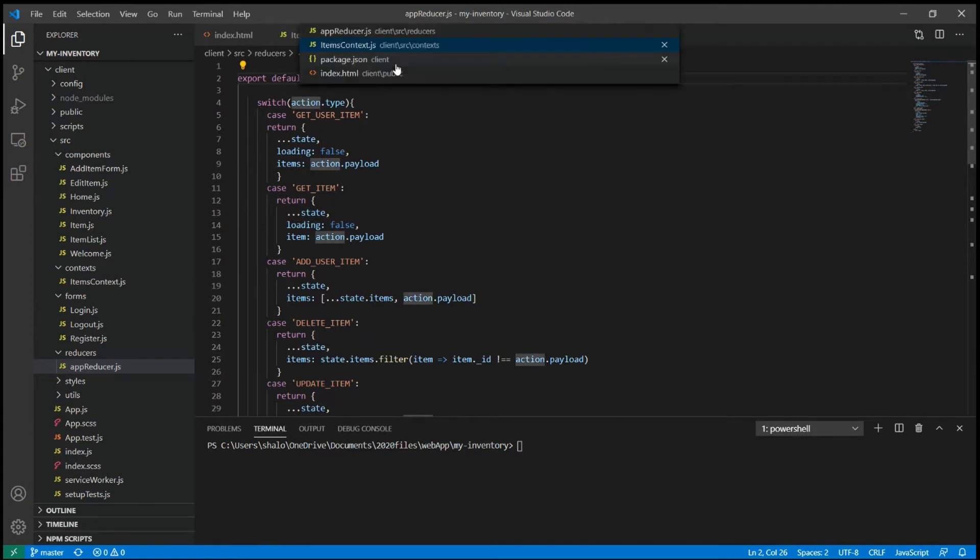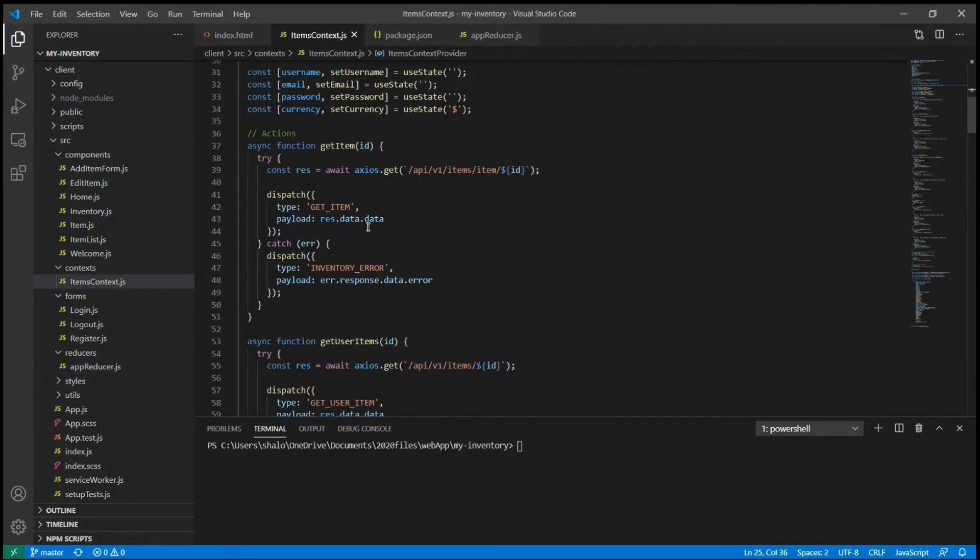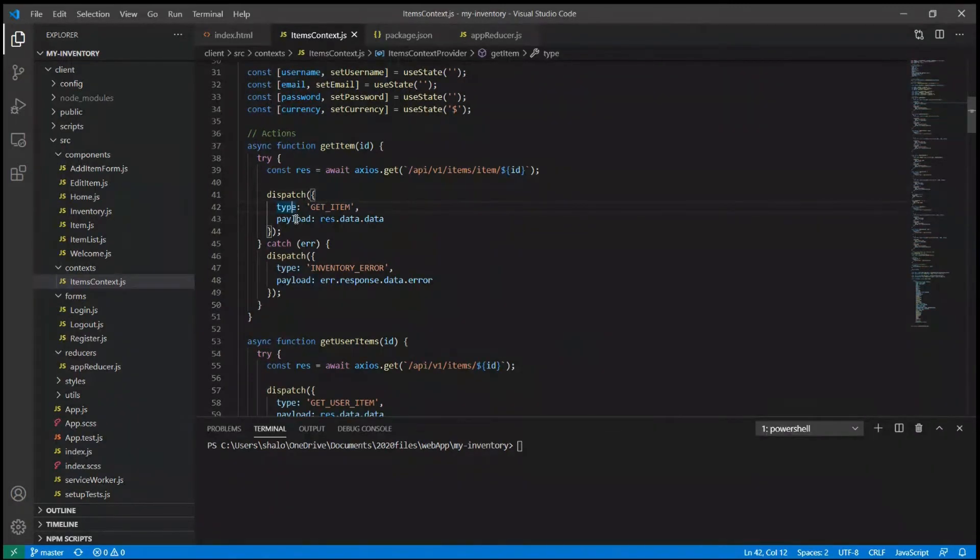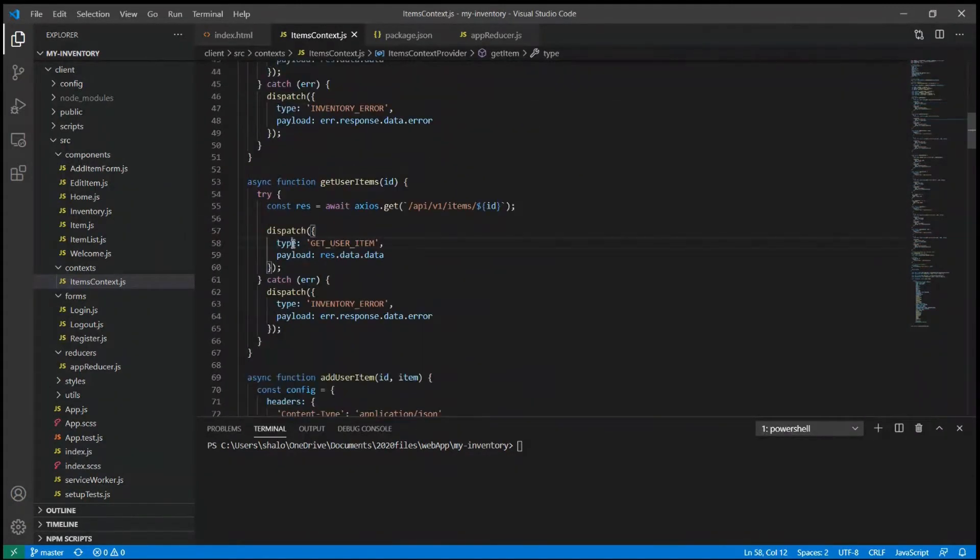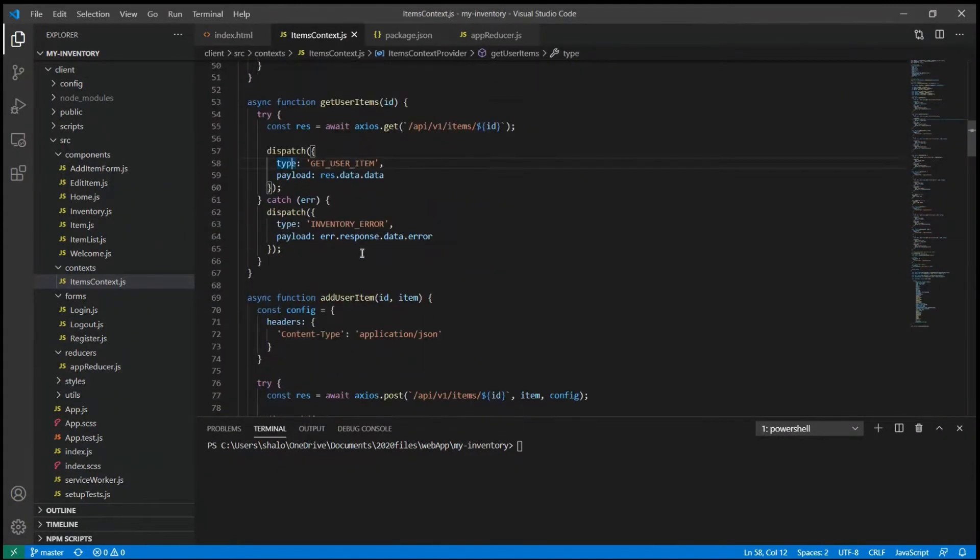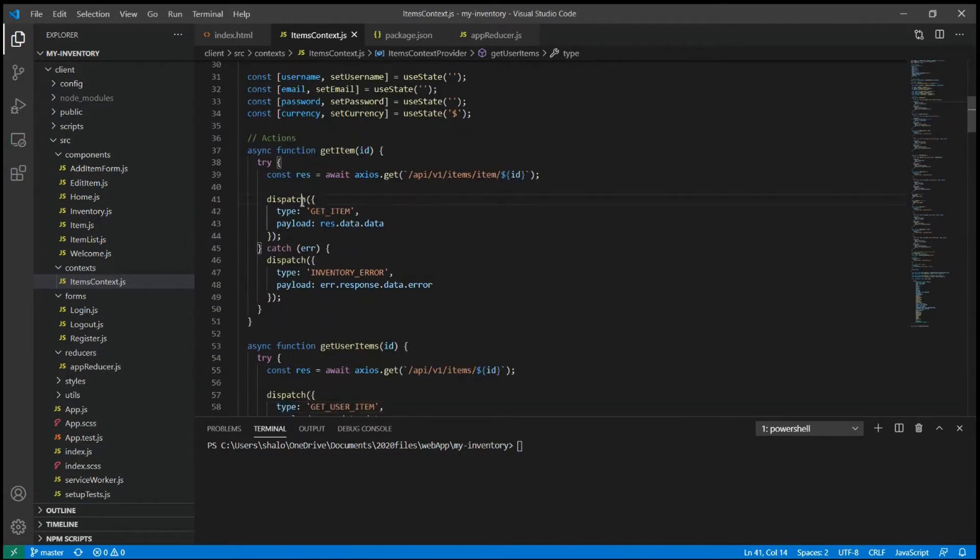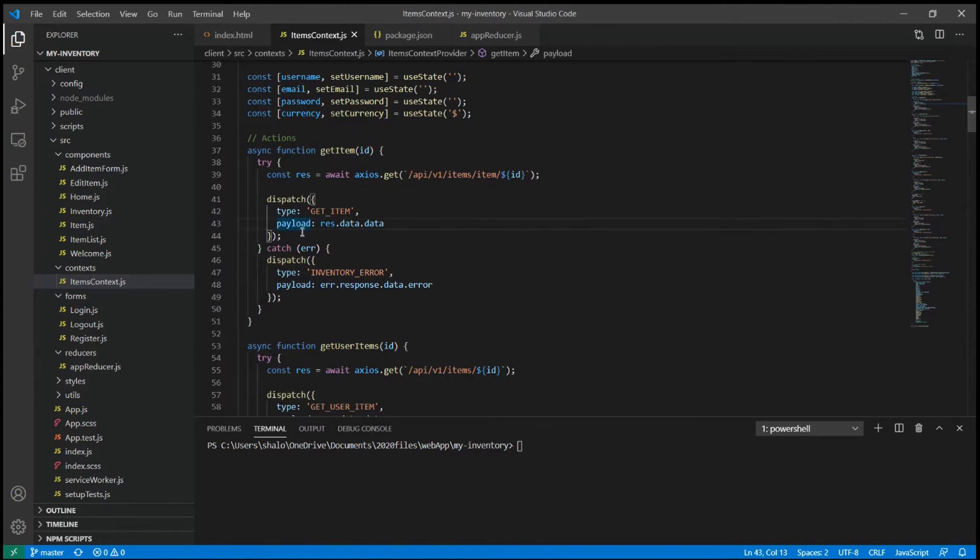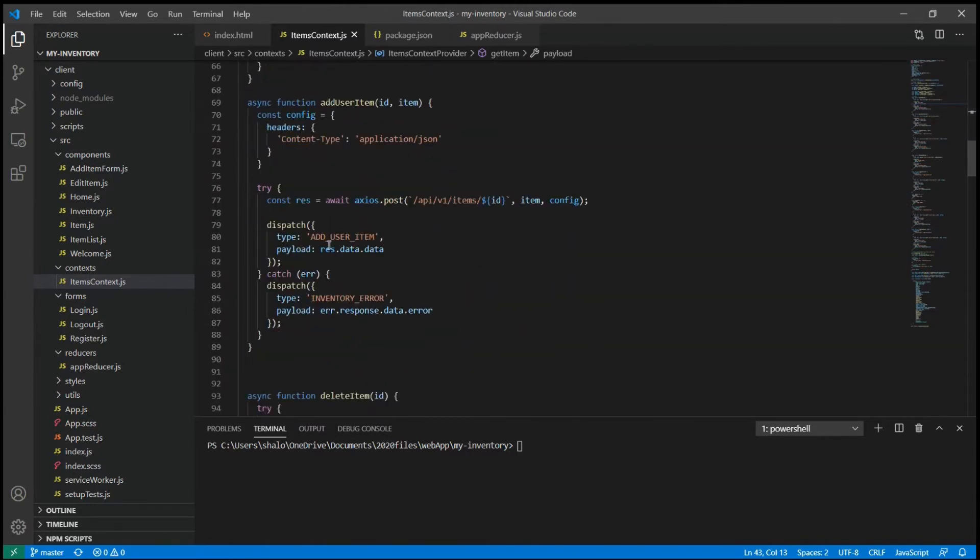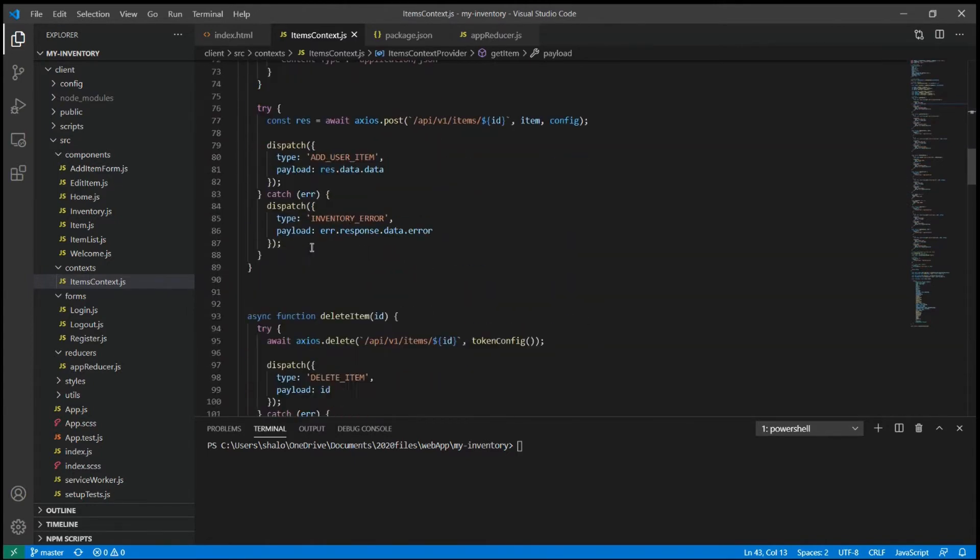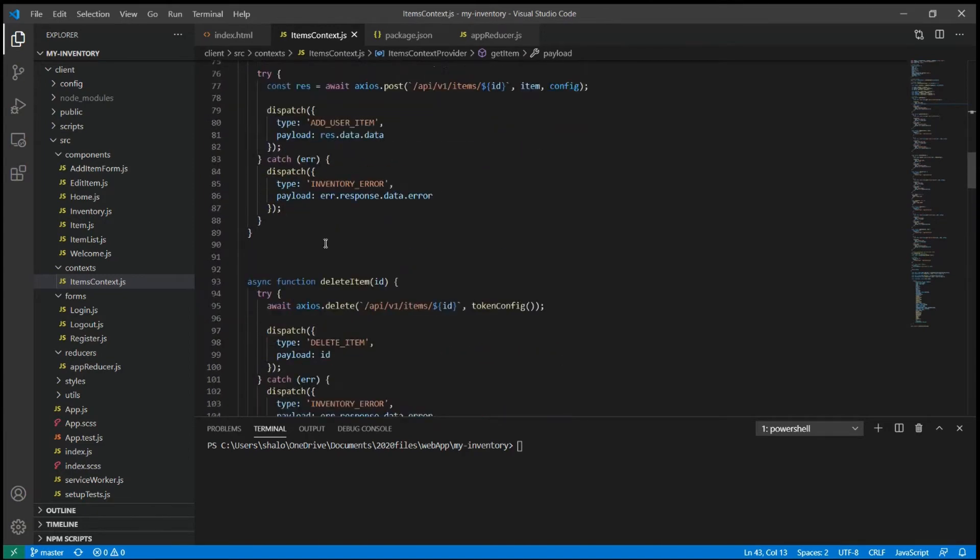The Reducer function takes two parameters, the state and the action. The action is an object which can accept a type property which describes a type of change we want to make inside the Reducer function. We send that action object to the Reducer using dispatch method. The action can also take a second property which is the payload.